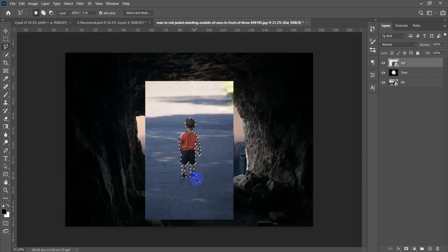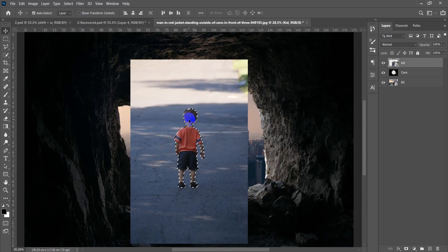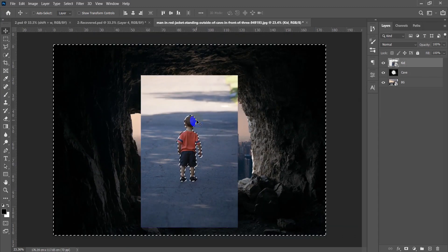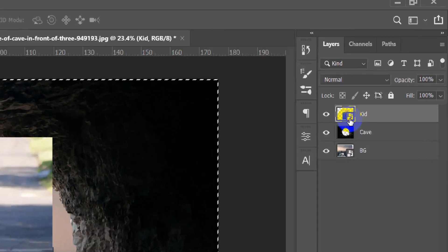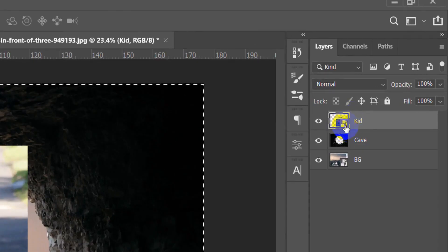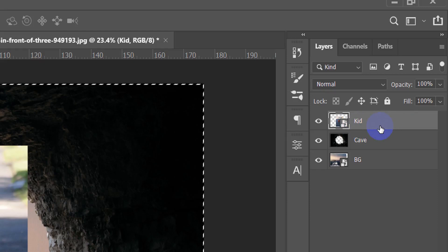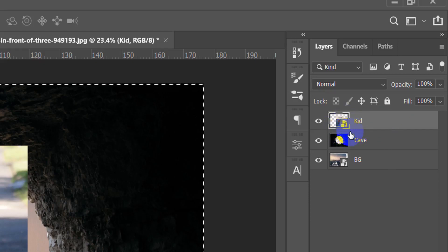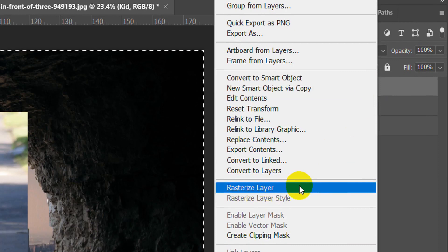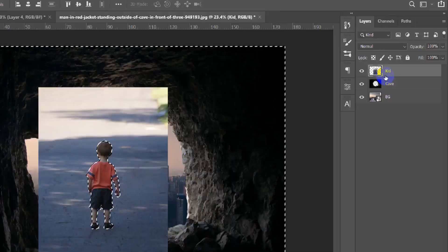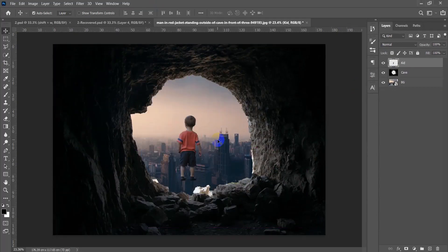I have selected the kid and want to delete the background. All I have to do is invert the selection then press Delete. But it didn't work — the layer has a small icon in the corner, meaning it's a Smart Object. You cannot delete anything from a Smart Object layer until you rasterize it. Right-click on the layer and choose Rasterize Layer. Now the icon is gone and we can press Delete.